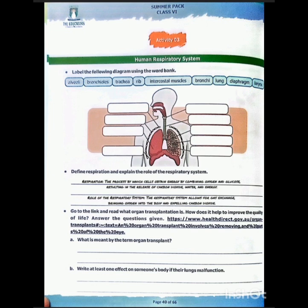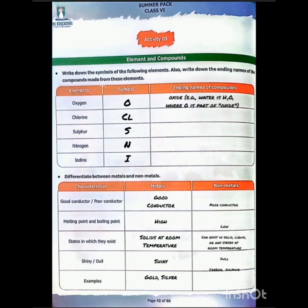The next question is: what is meant by the term organ transplant? Next, you have to write down the symbols and ending names of compounds. I have told you all the symbols and given examples in terms of oxygen-ending compounds.